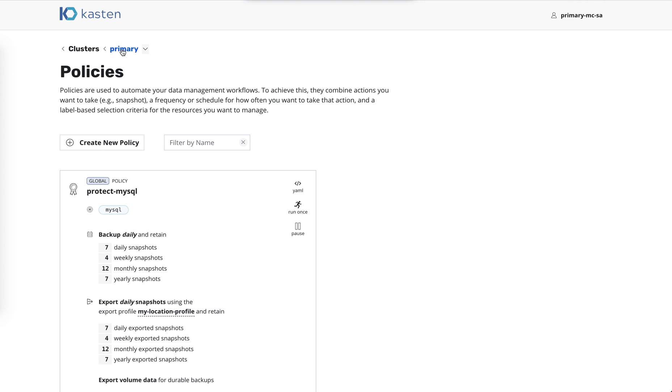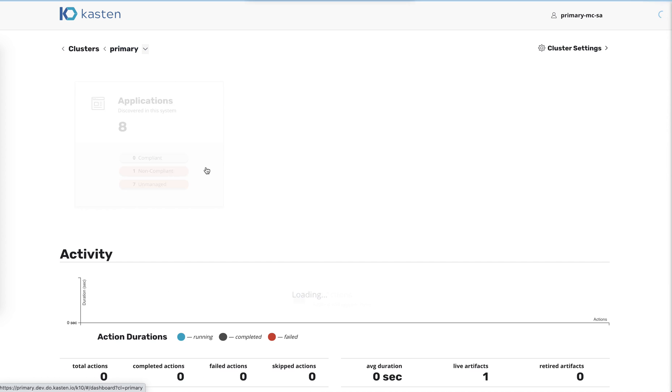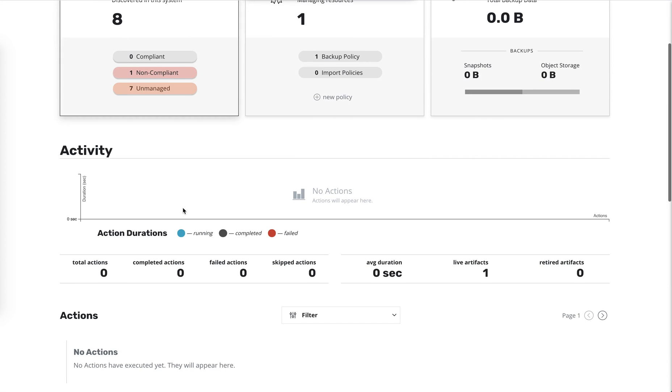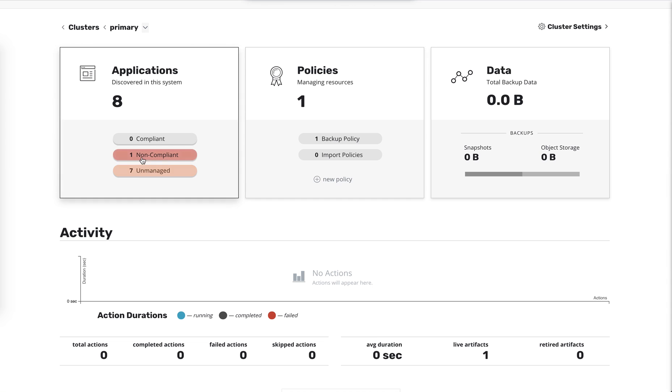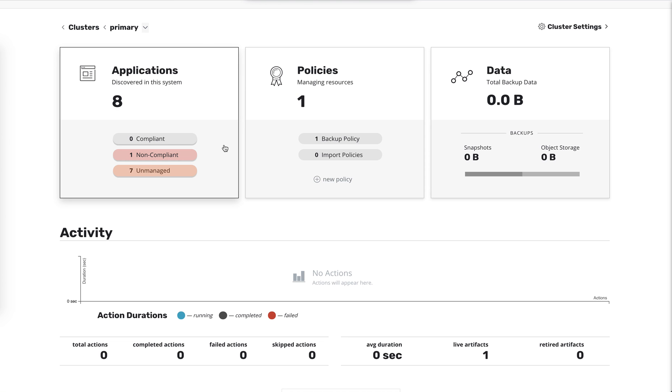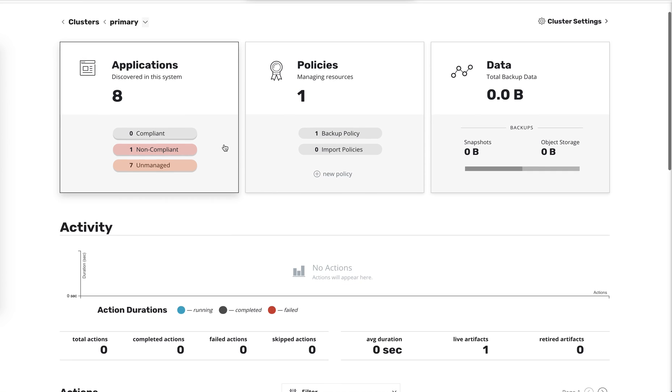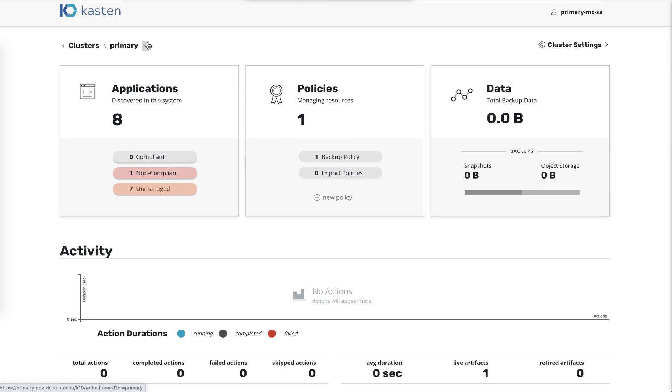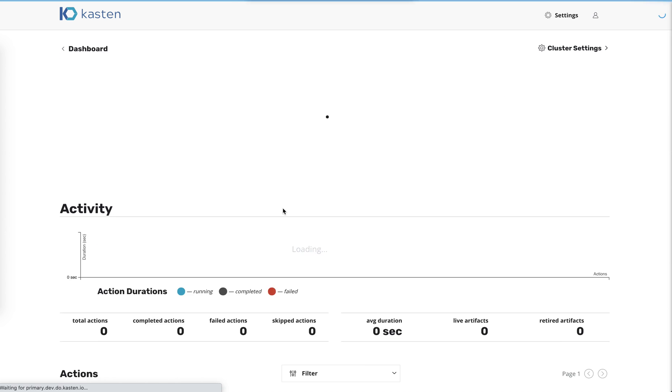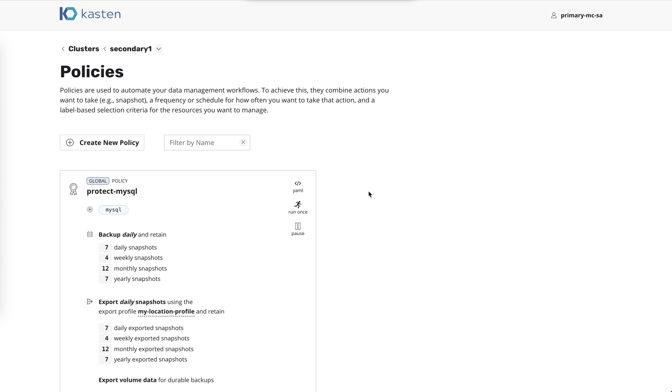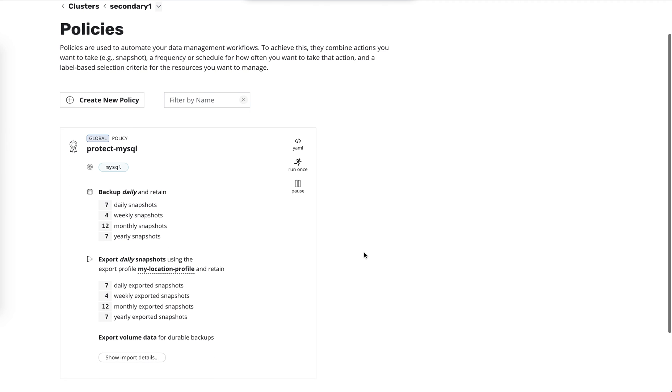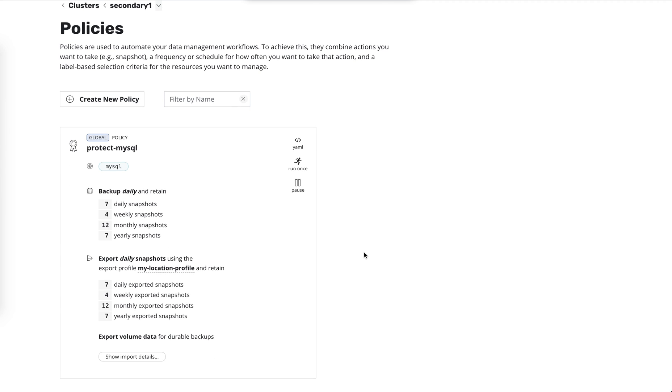And if we come back here, the reason it's labeled as non-compliant is because it hasn't run yet. So we have a policy protecting it. It hasn't run yet. No jobs have been scheduled. So it's being shown as non-compliant and we'll switch over to the other cluster and see what's going on there. Okay. We also have a policy here. It's the same policy. It's MySQL.